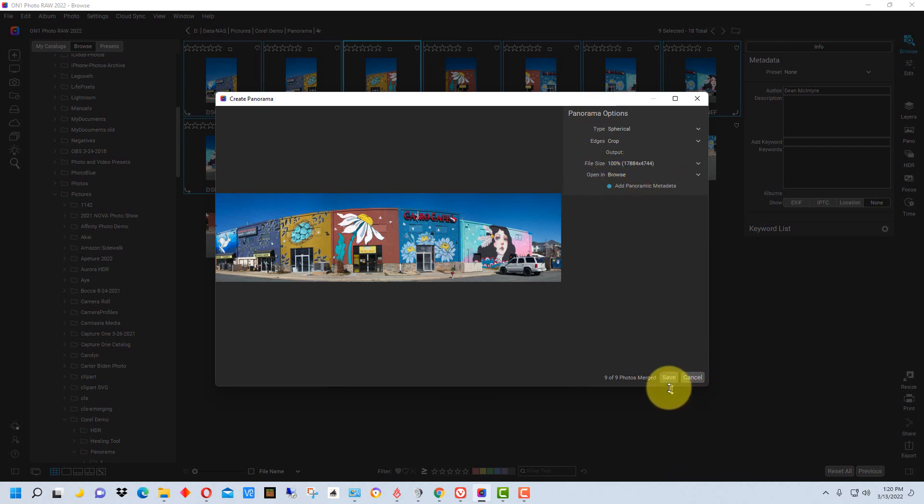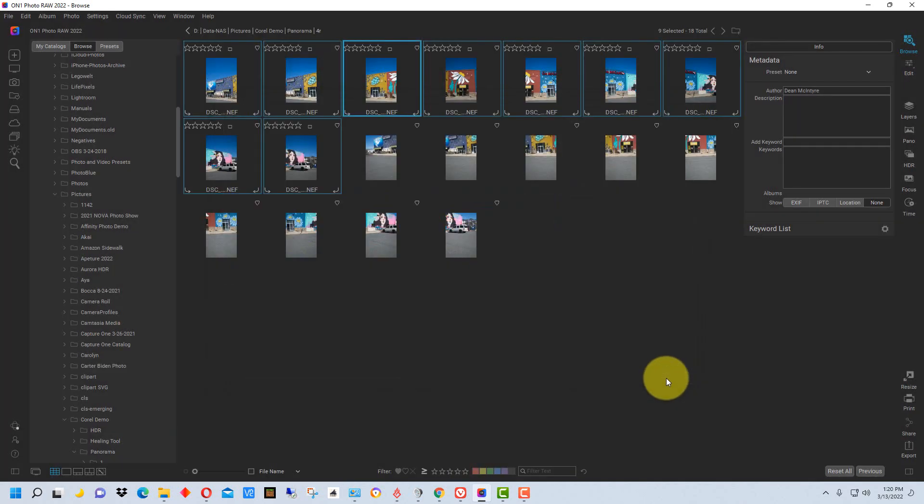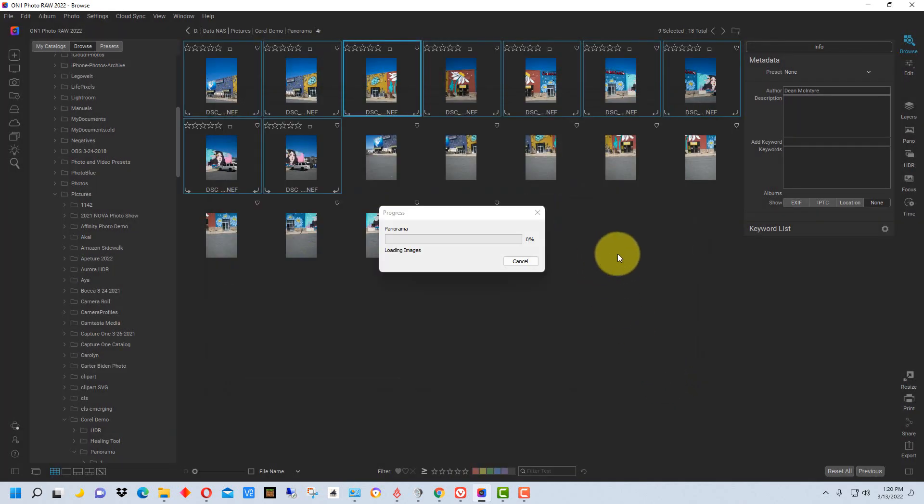Now we're going to save this. It's going to take a few minutes for it to do all the calculations and merge all the images together. It takes longer depending on the number of megapixels in the original images that you shot and how many images that you have.